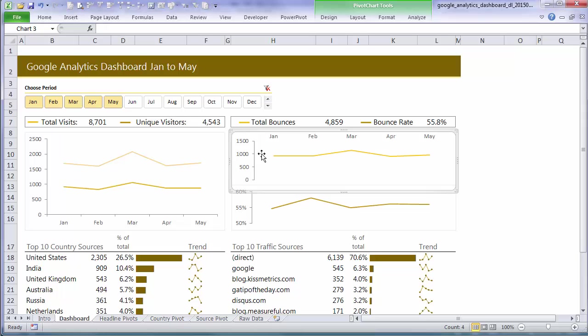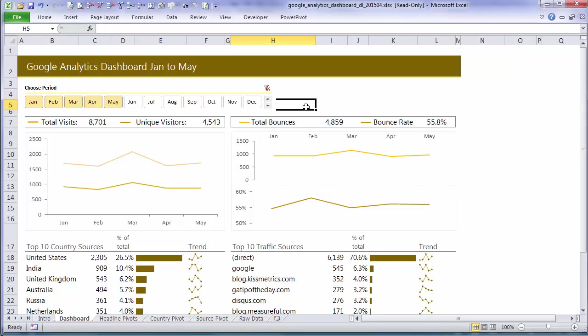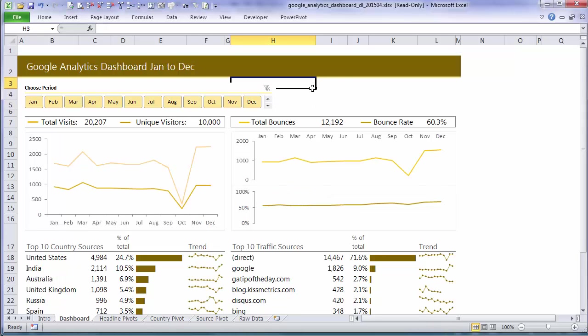So first of all let's just talk a little bit about workbook and worksheet protection.